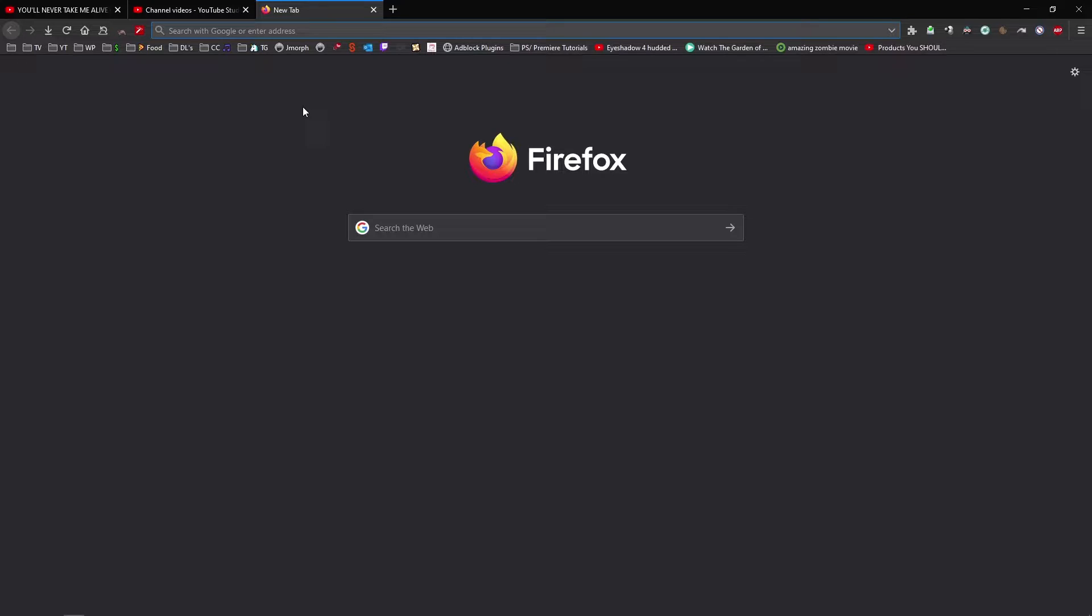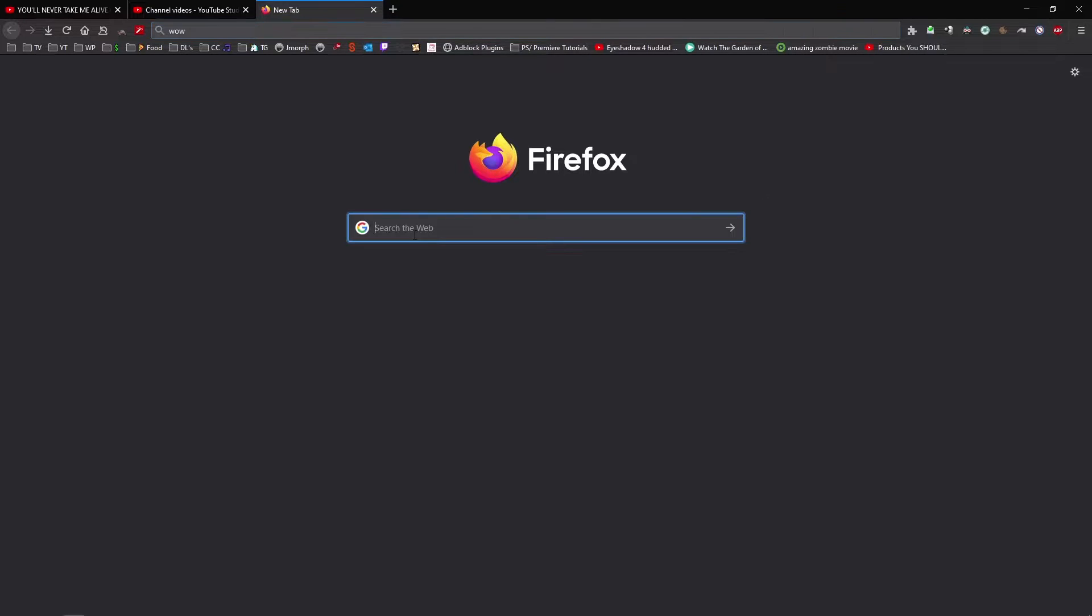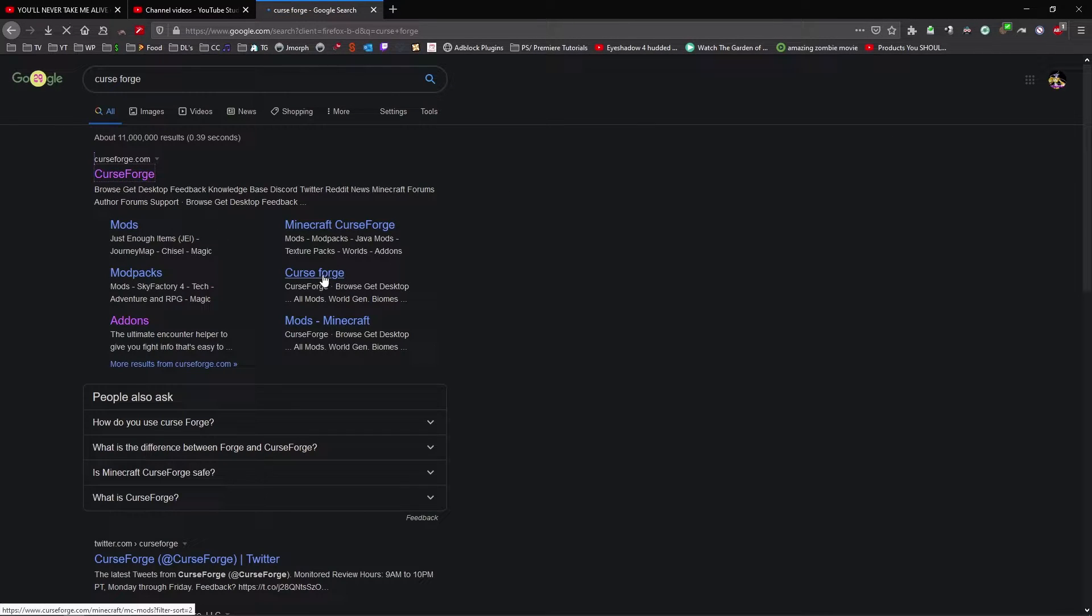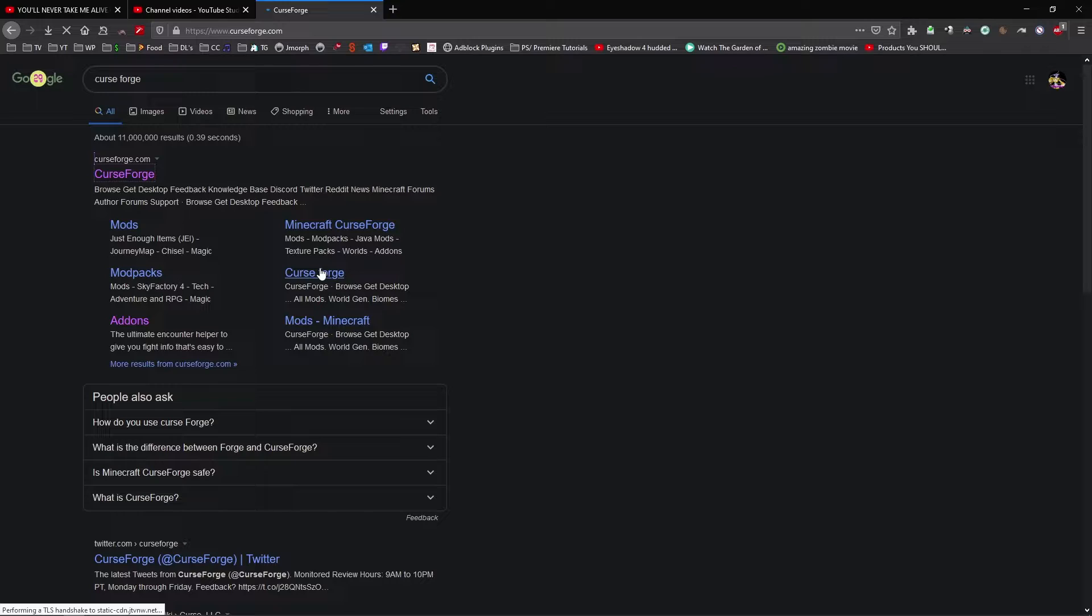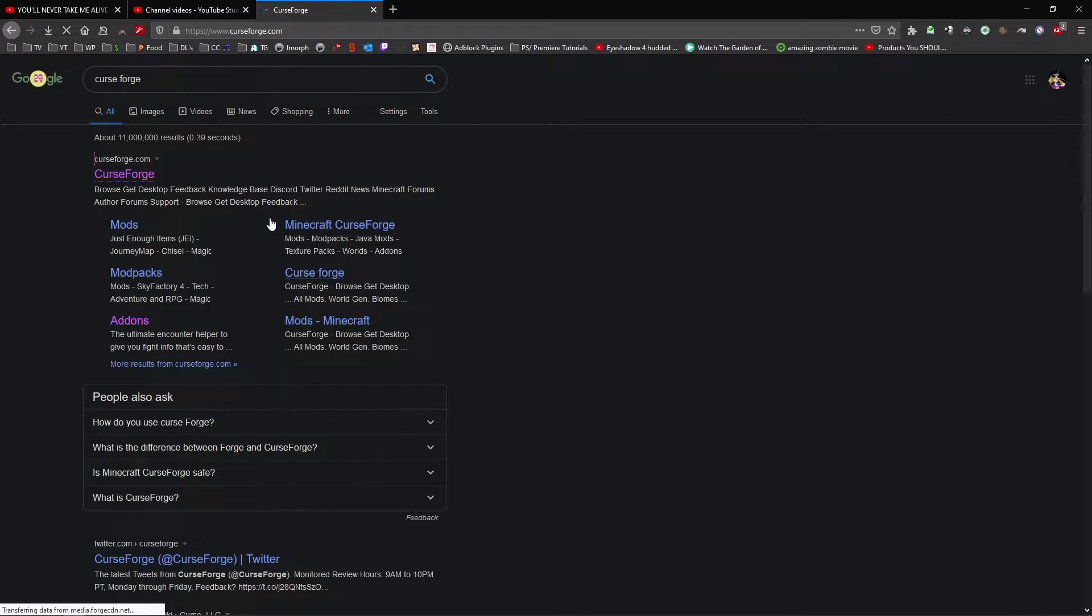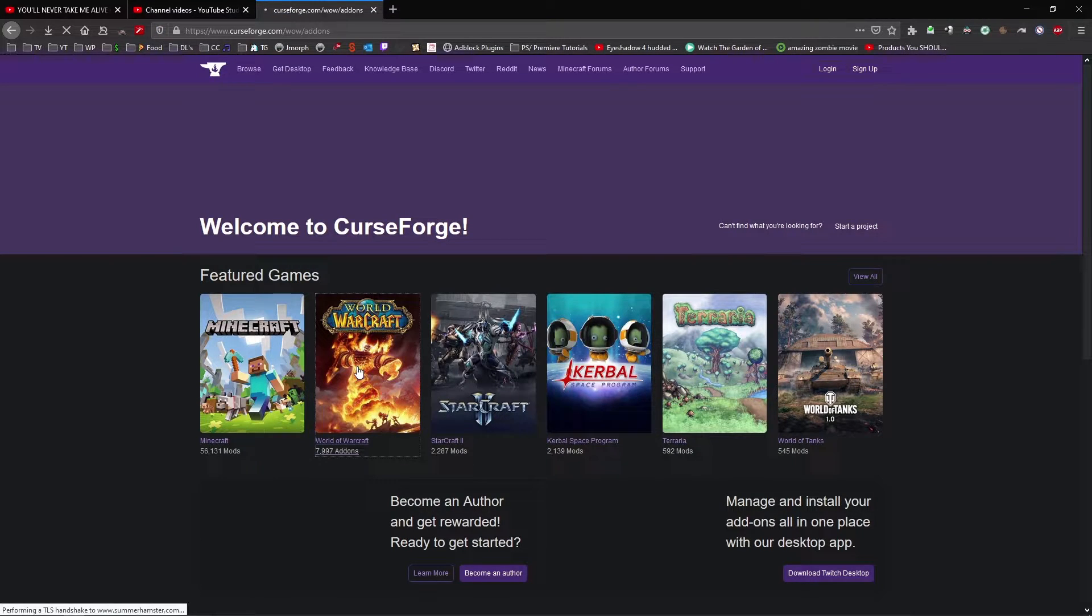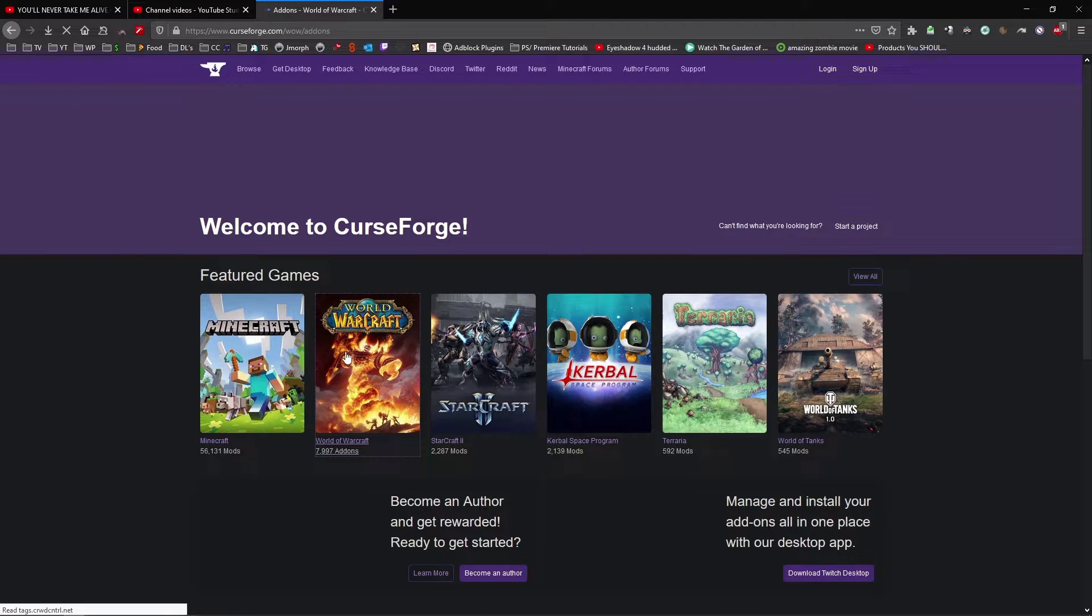The first thing you do is open up a browser, like Firefox, or Edge, or Explorer, or whatever you use, then we type in an addon website, or you take a link from one of my addon videos or whatever. So let's go, CurseForge, that'll do. We come onto this website, if it ever loads, and we go World of Warcraft.